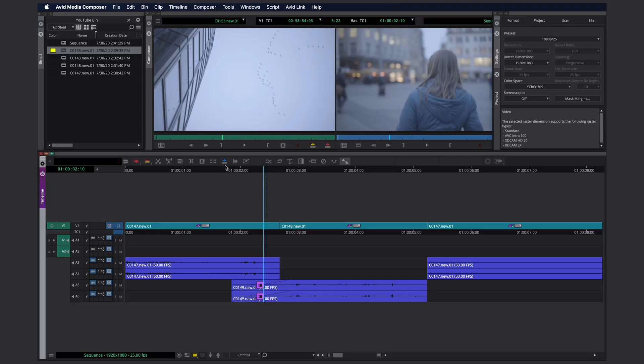Hello everyone, today I want to show you Avid's replace edit function, a tool that I've been ignoring for many years just because I didn't really know anything about it. But now I finally figured it out and it's actually really cool and can help you speed up your editing workflow.